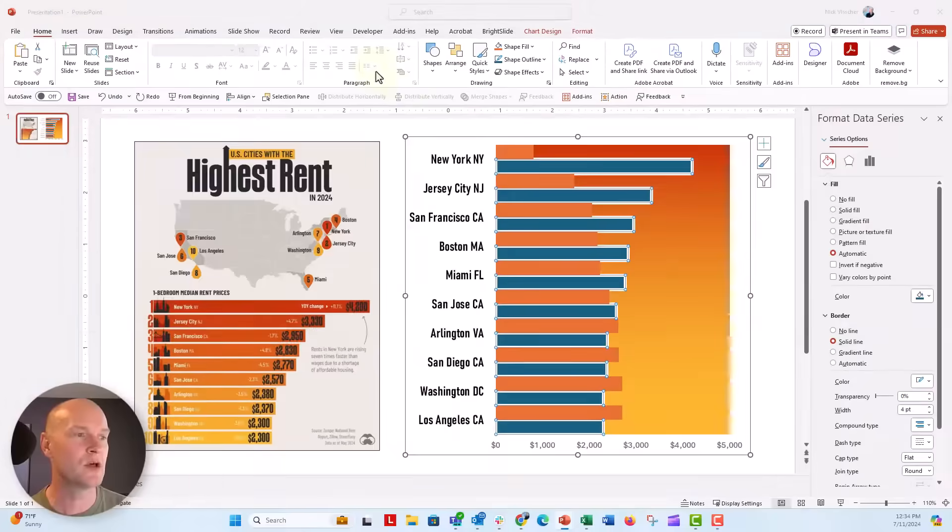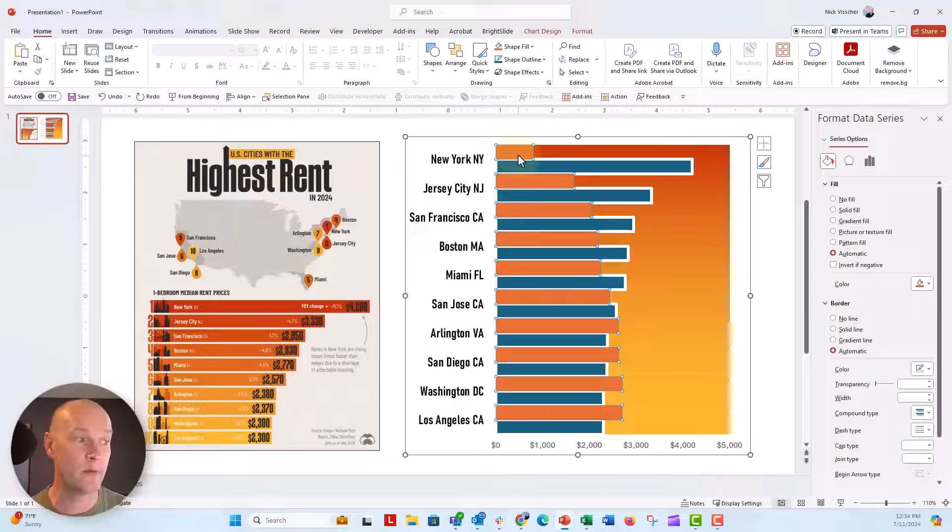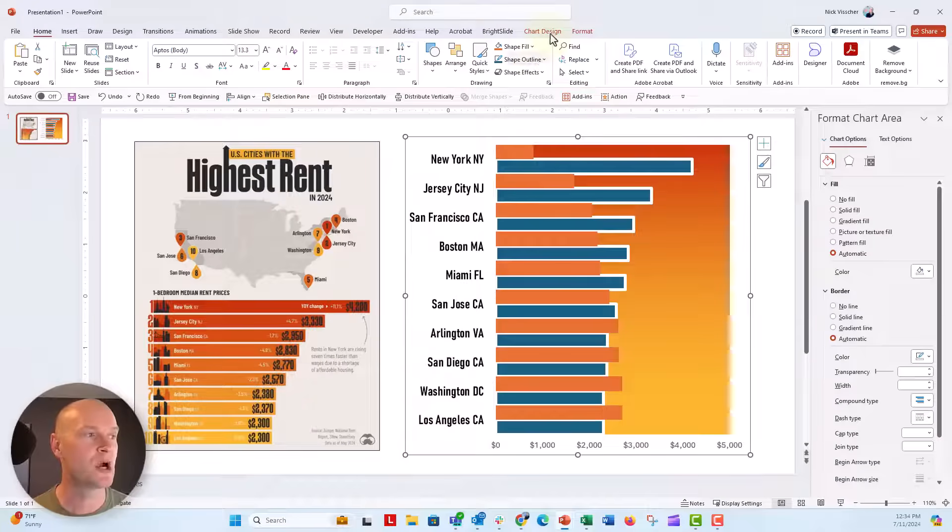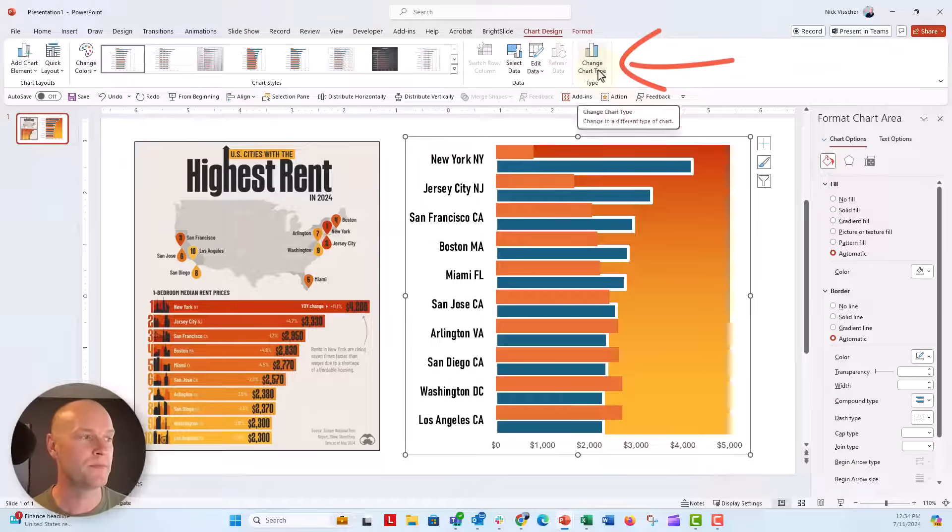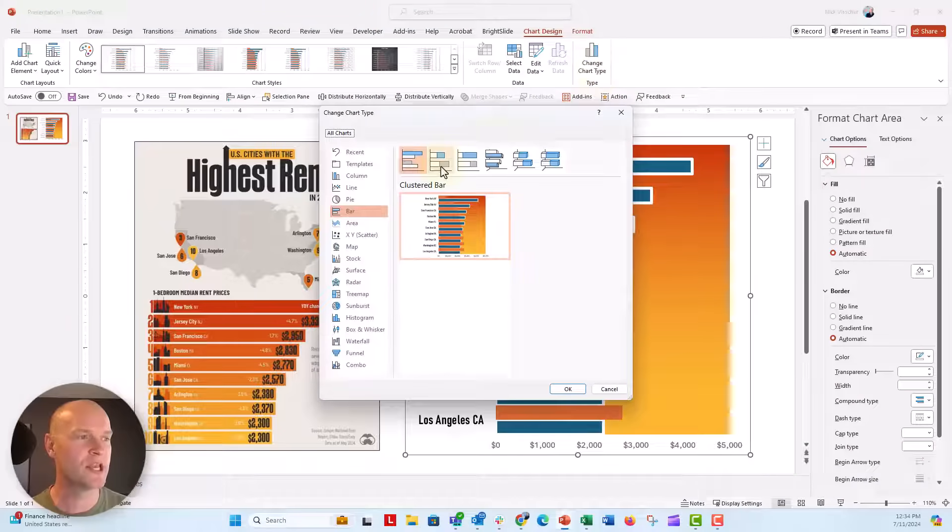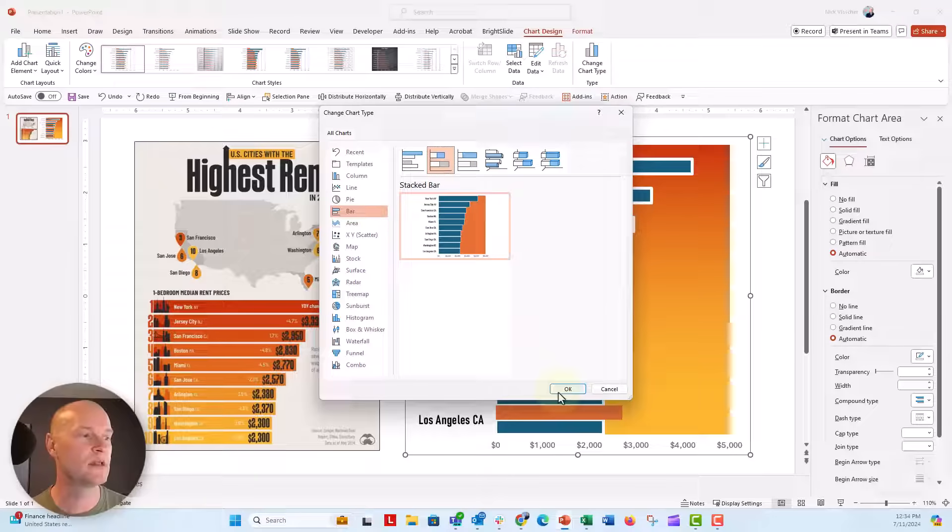Now I'm going to close out of this. Now this does not look the way that we want it to. It's giving us a clustered bar chart. We want to change this chart type on the chart design menu. Change chart type. We're going to change this to a stacked bar. Click OK.